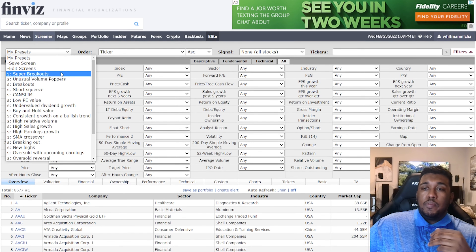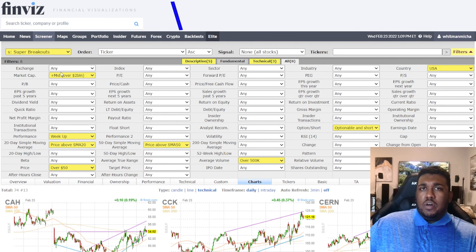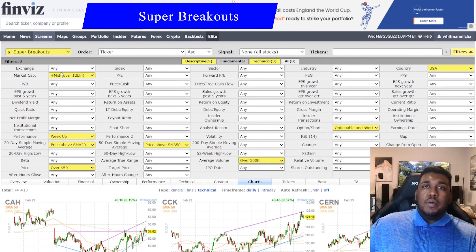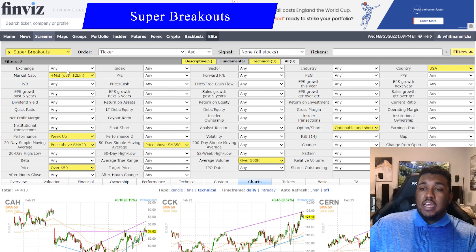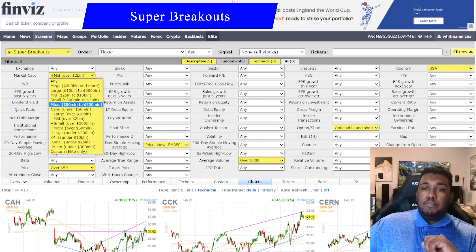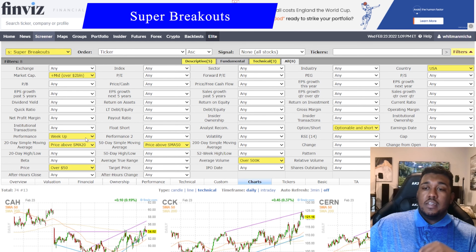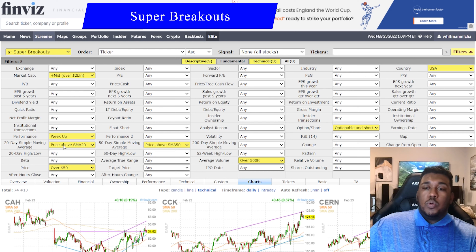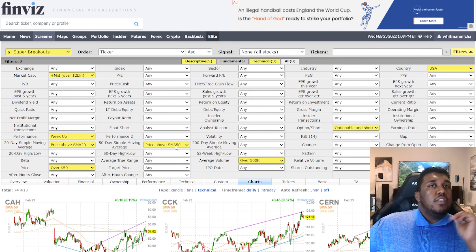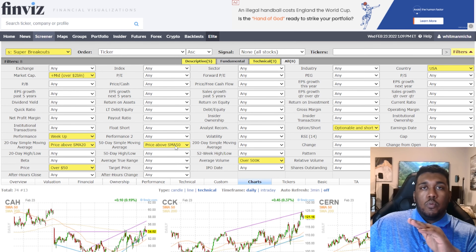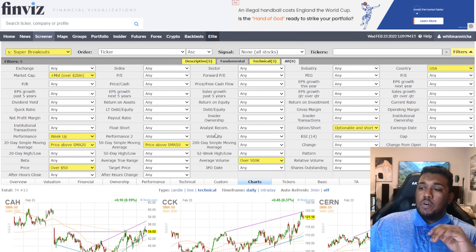First, we're going to get started with Super Breakouts. You can name these whatever you want — I have fun names since I've been trading for a while, but there are more professional names if you prefer. For the market cap on Super Breakouts, you want mid over 2 billion. Performance: week up. 20-day simple moving average: price above the SMA. You want the price to be over $50. 50-day simple moving average: price above the 50 moving average. This means the price has been going up for a while — no death crosses, things are looking good.